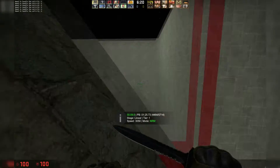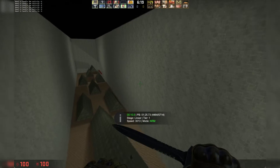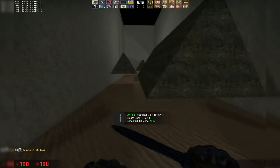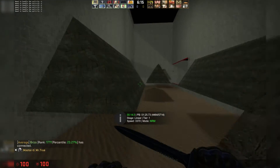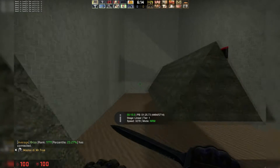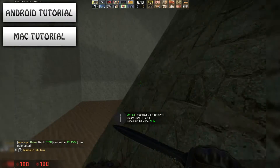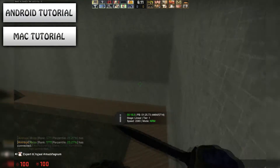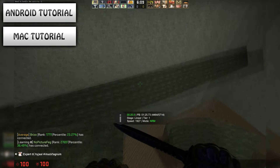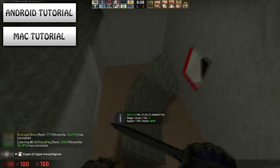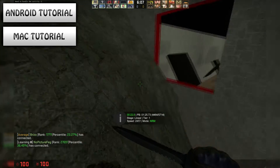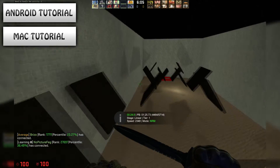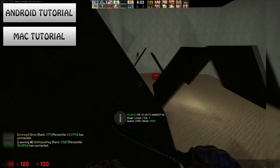Before I show you how to do it, I want to say that this tutorial assumes I have an Apple device and a Windows computer. If you have a Mac or an Android, please click one of the buttons on the screen to watch a tutorial on how to record on your device, or click a link in the description if you aren't watching this on a mobile device.